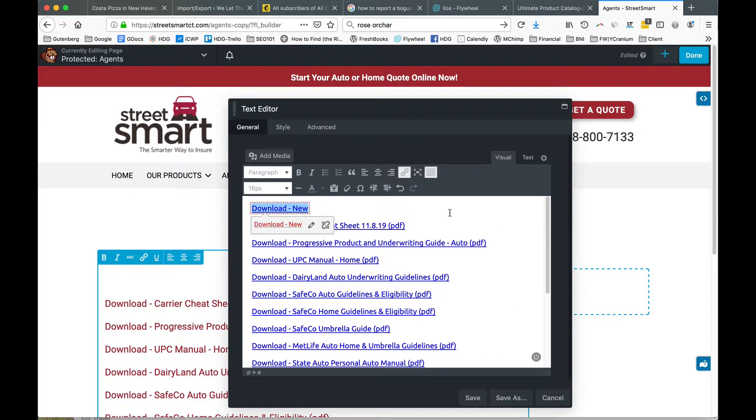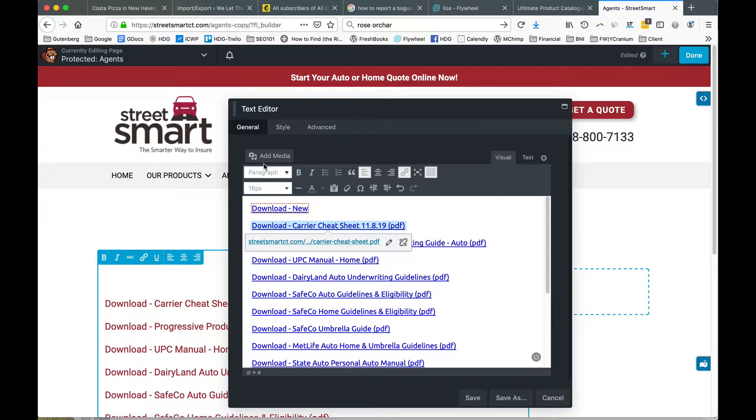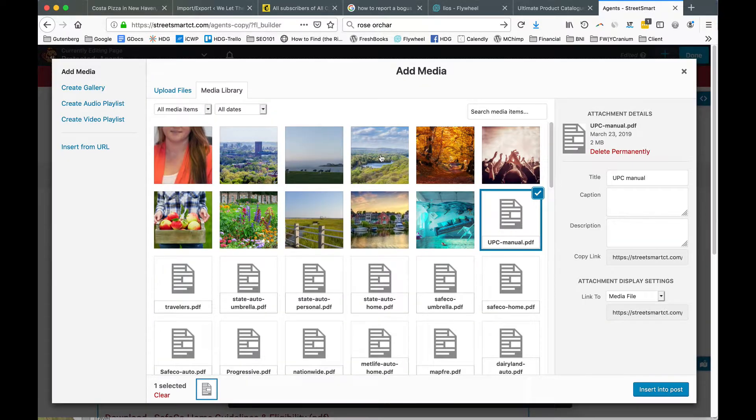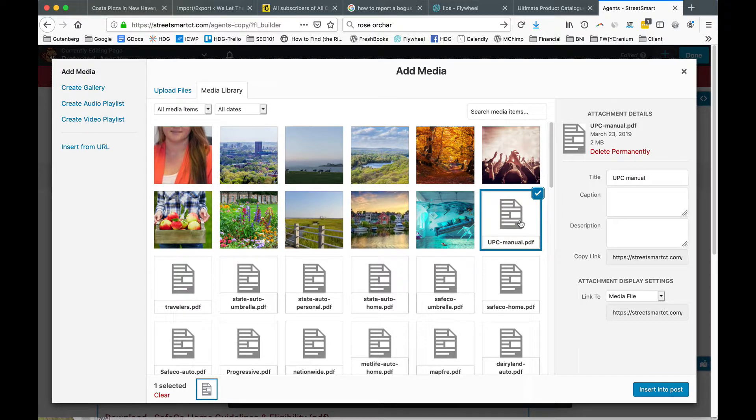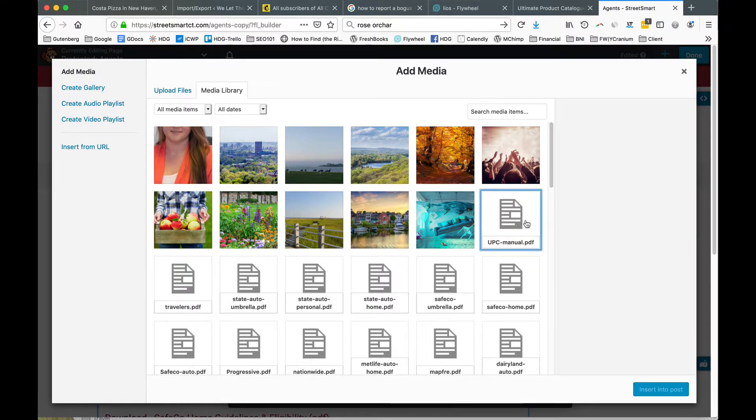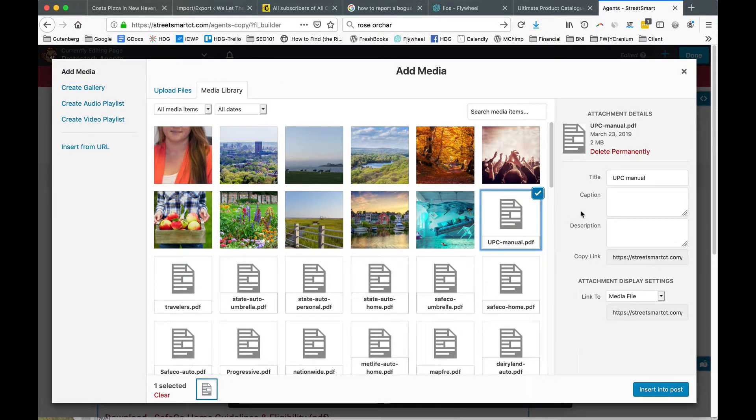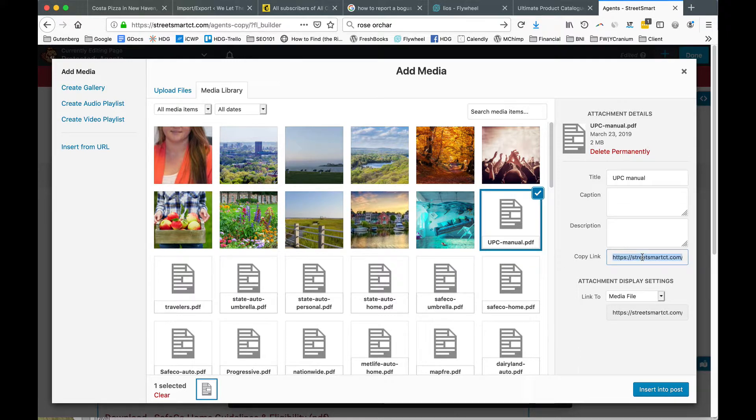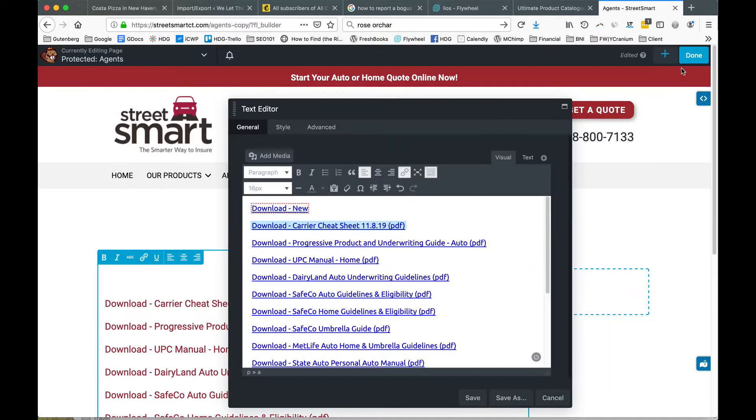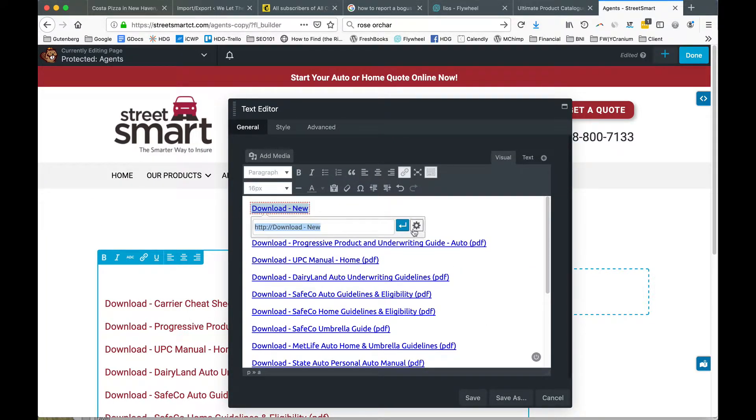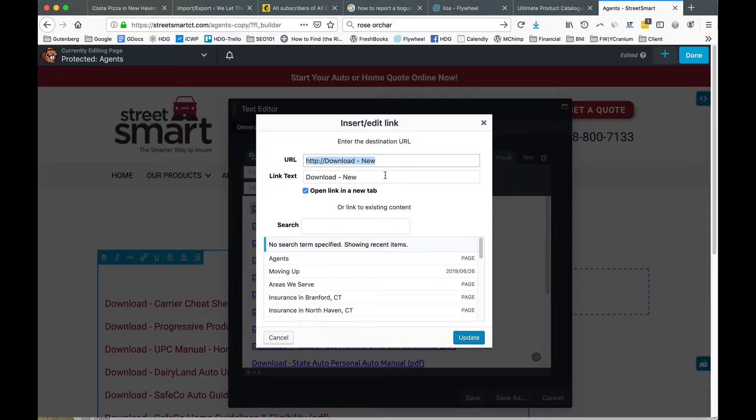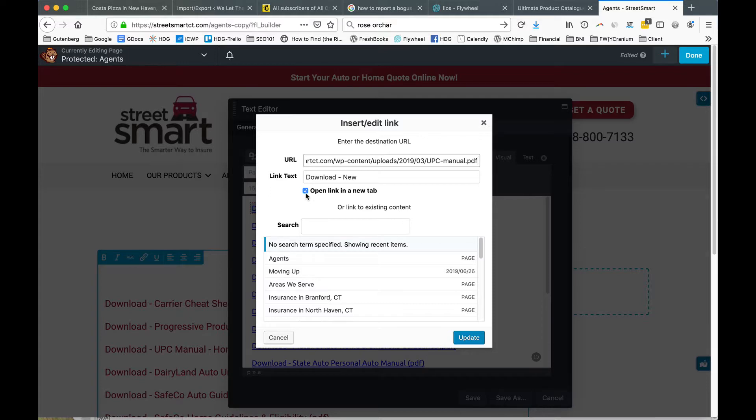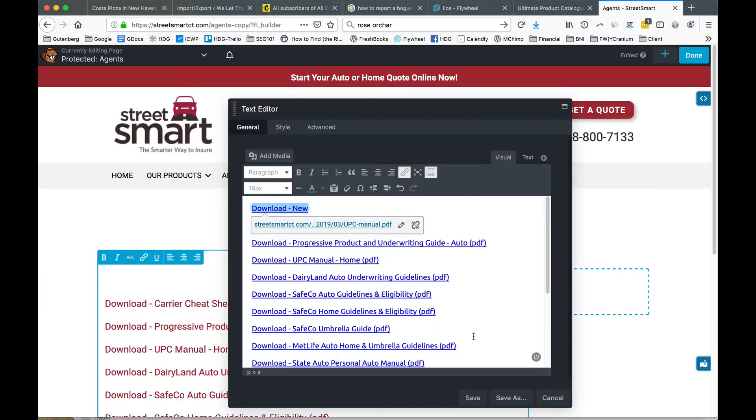Let's go through that one more time. Click on add media, go to the media library after you've uploaded it, click on it, and click copy link. Close the window, highlight the text, click on the pencil, click on the gear, paste the link in there, make sure the checkbox is checked, and click update.